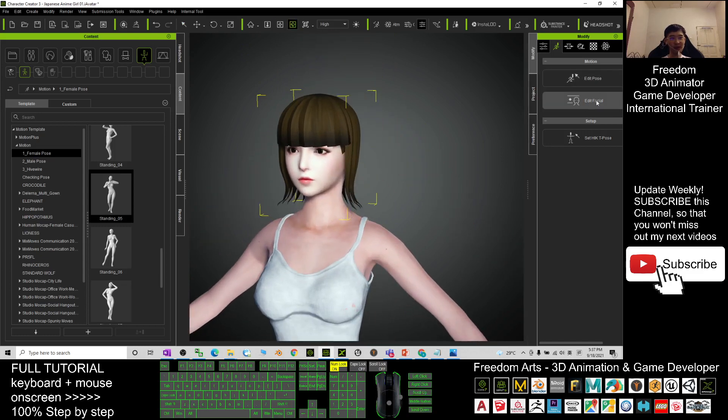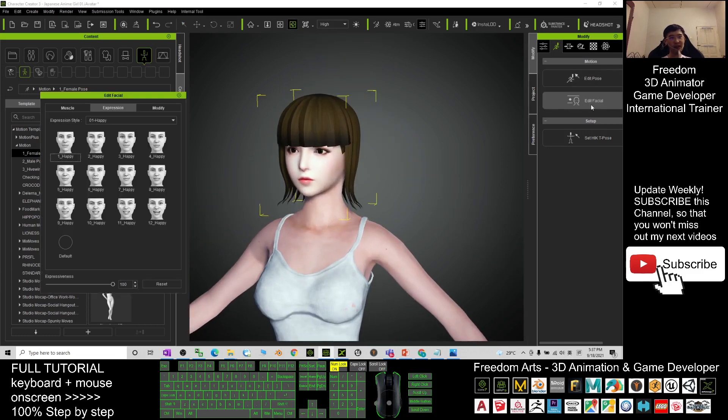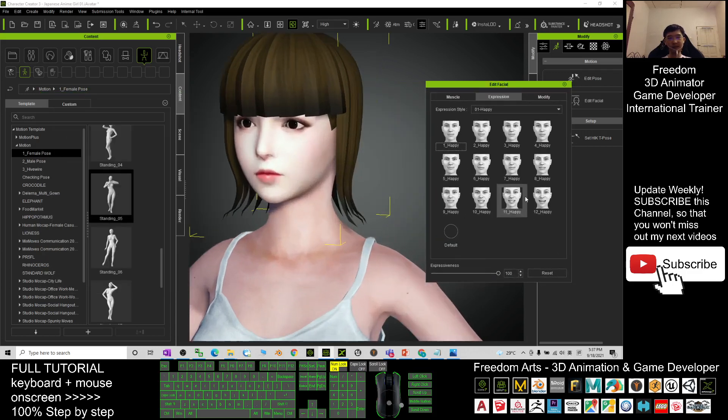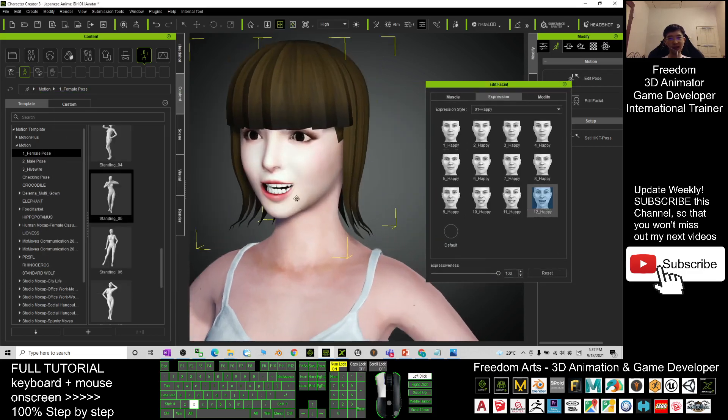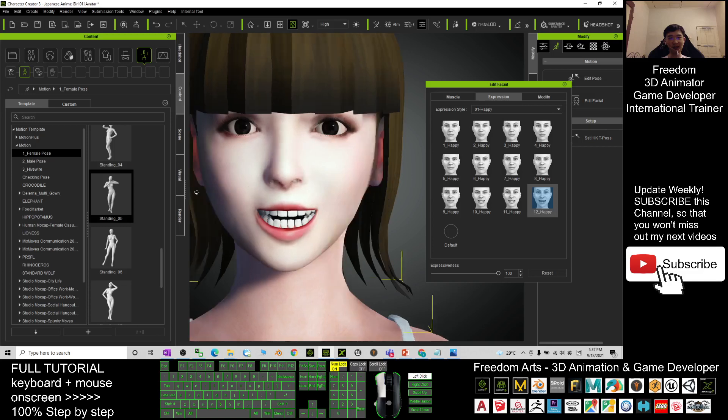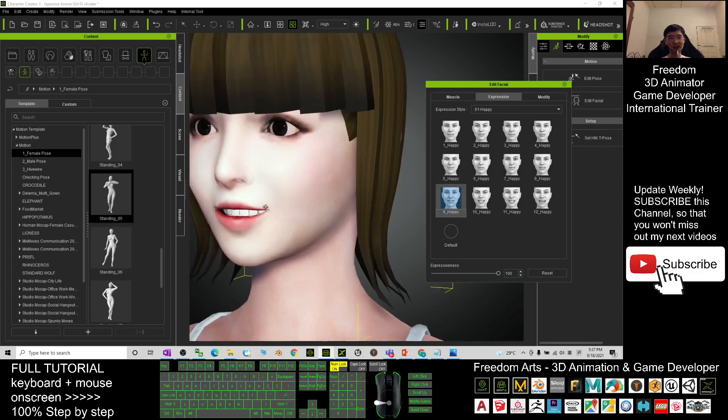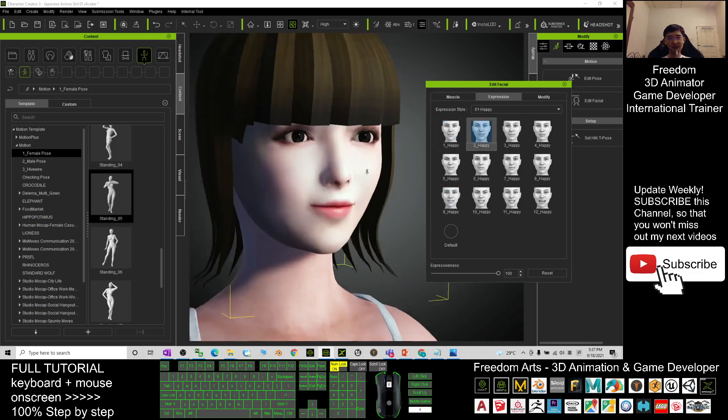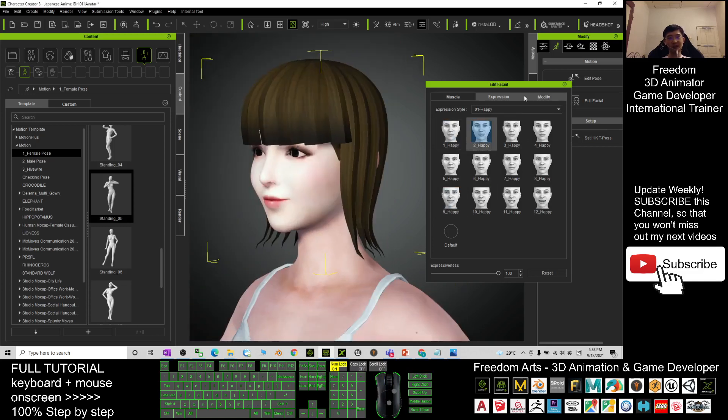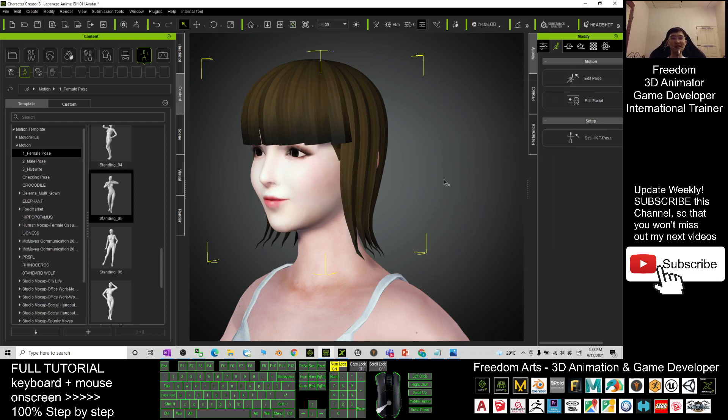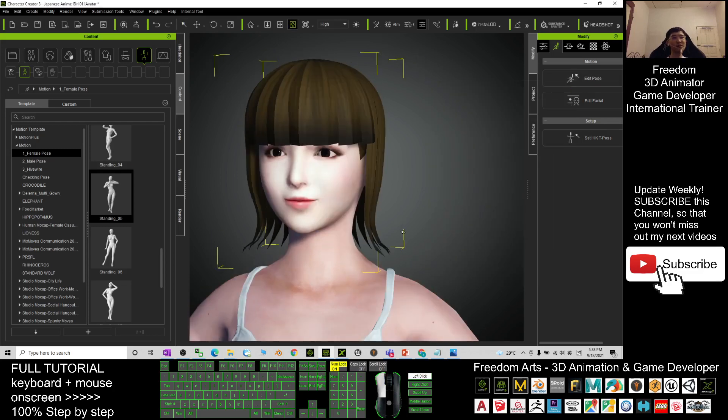I edited the facial features just to test them. You can see everything is completed and already well located. She's an Asian girl, Japanese style anime avatar, so you can just use it for free, even for commercial. I share it to everyone and everyone can use it.